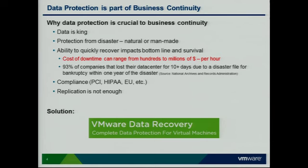Data protection is crucial to business continuity. Data is king. We can have all the fast, large servers in the world, but it's really the data that counts. We can have great applications, but if we don't have the data protected, it's not going to do us any good.